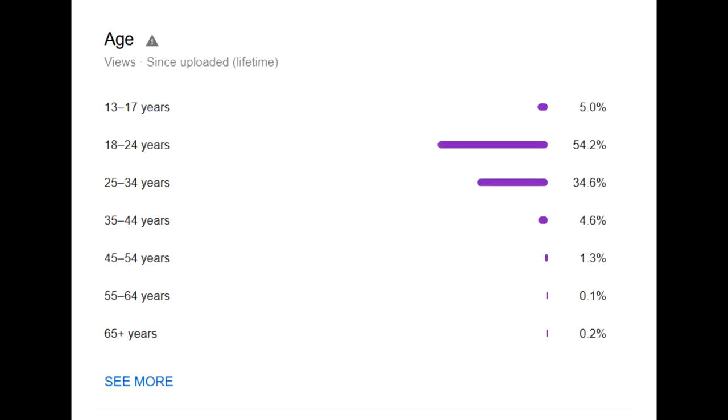Also, 0.2% of you are 65-plus years of age. Get out of my channel, boomers.